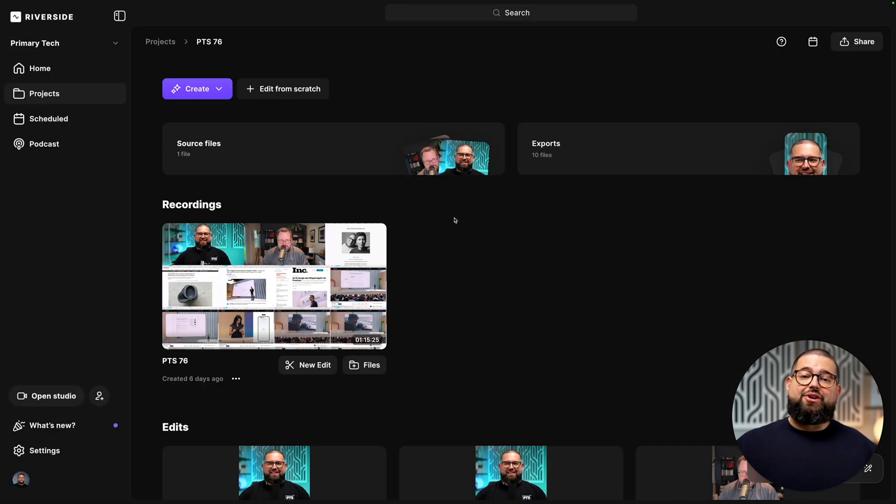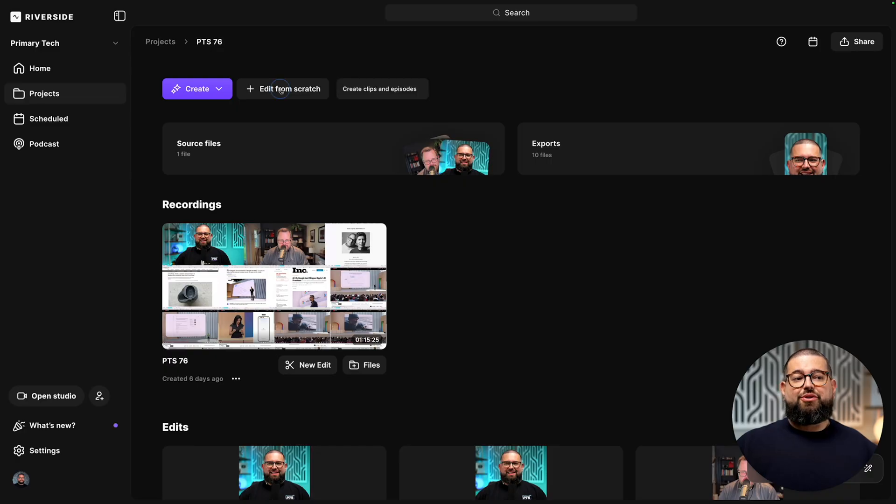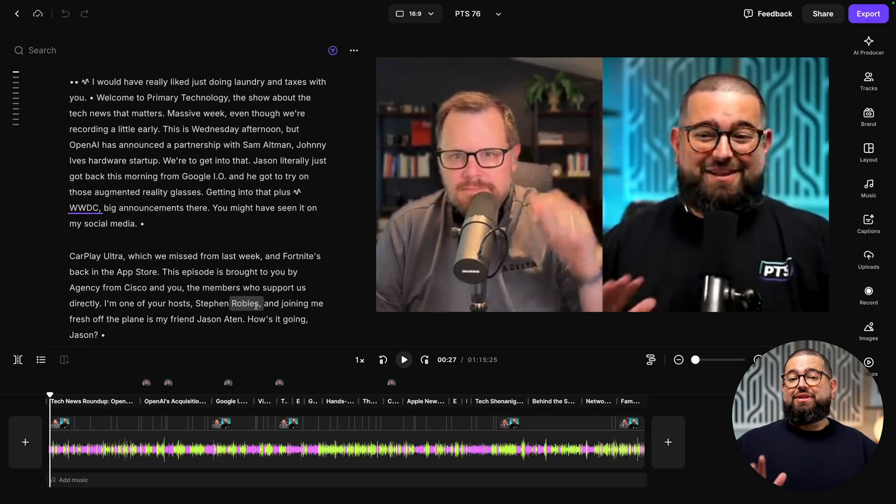Now, if you wanted to start editing your content from scratch, you can do that as well. I'll just go to edit from scratch here at the top. Here in the editor, there are some amazing tools to help you get your content ready fast.